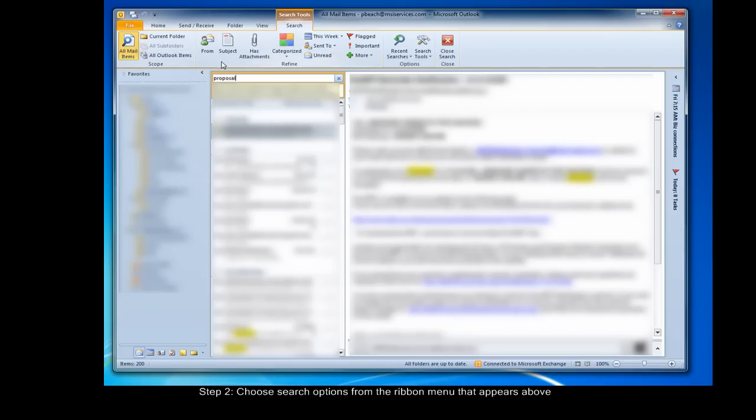The next grouping of buttons is for refining your search. For most of these refined buttons, you have to enter the appropriate information into the search bar after selecting a filter. For example, from filters by who the email is from. After clicking the button, I have to enter who I want to search for in the parentheses that have appeared in the search box.